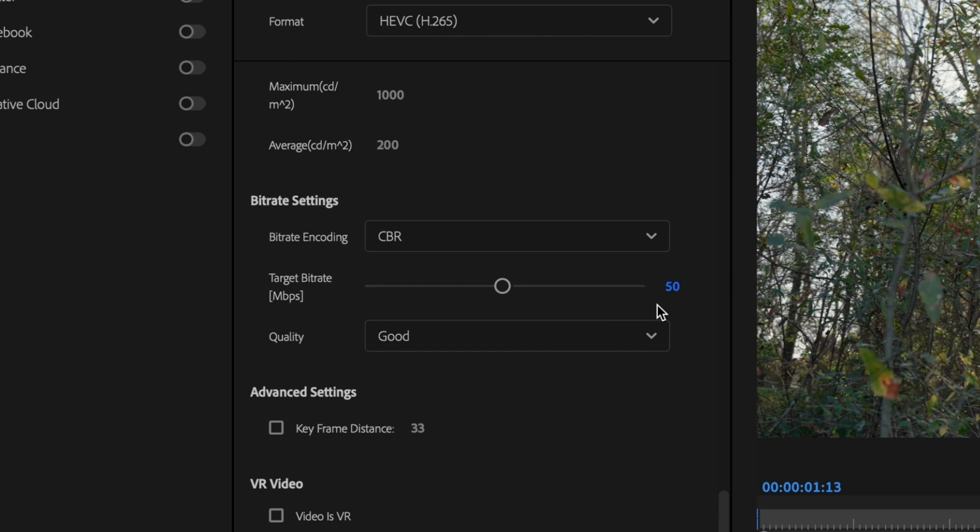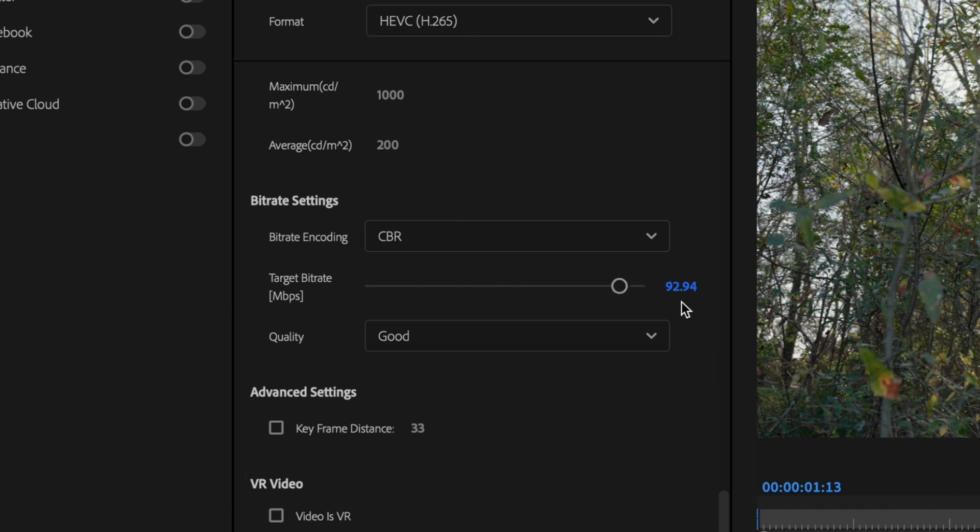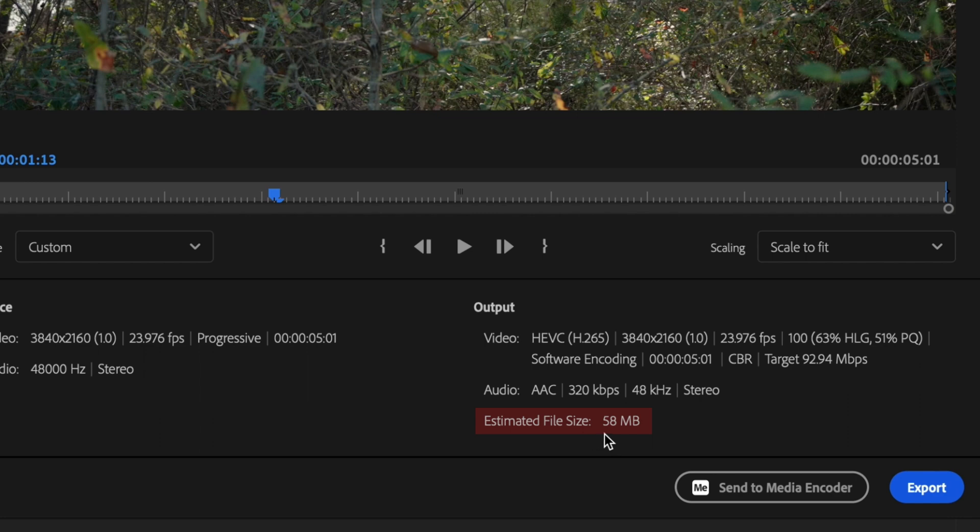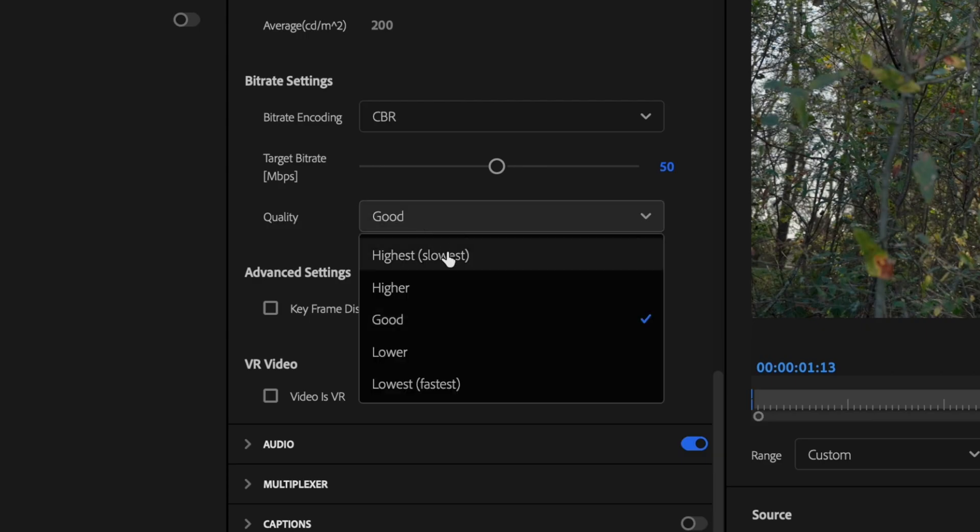Now 50 is a good number for a 23.976 frames per second timeline. I definitely wouldn't go any lower because you're going to be losing some quality. But if you wanted to, you could increase this, but the only downside is that the estimated file size is going to increase dramatically. Go over here to Quality and change this to Highest Slowest.